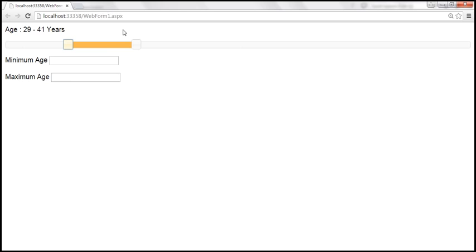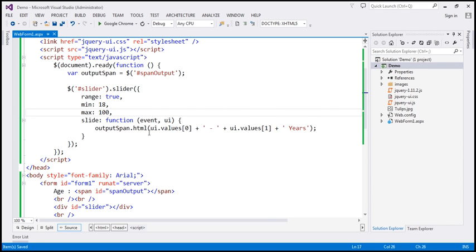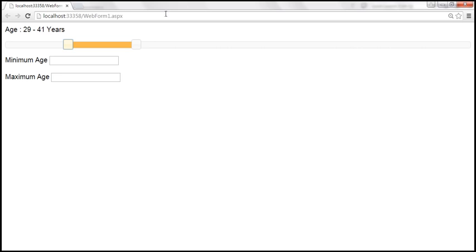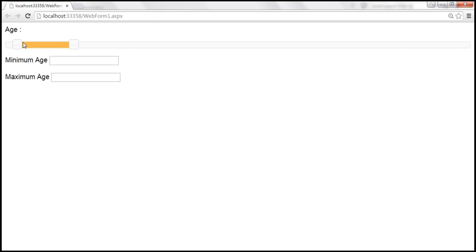Now let's say when the web form first loads, we want the minimum age slider to be at 20 and the maximum age slider to be at 30. If that's the case, you can specify the values using the values property. So let's set the default value for minimum age to 20 and max to 30. Let's save our changes and reload the page. Now when the web form loads, look at that — the minimum is at 20 and the maximum is at 30.